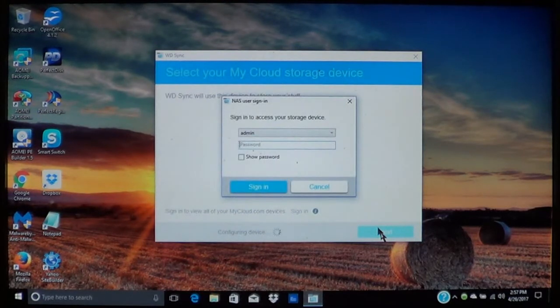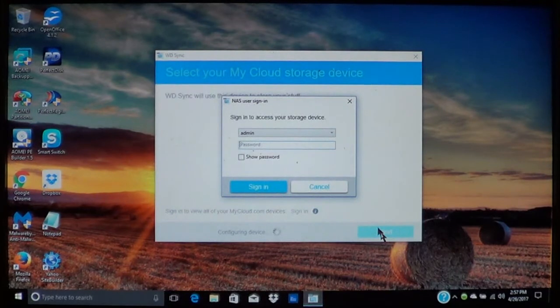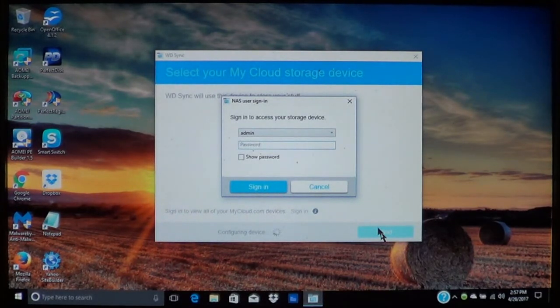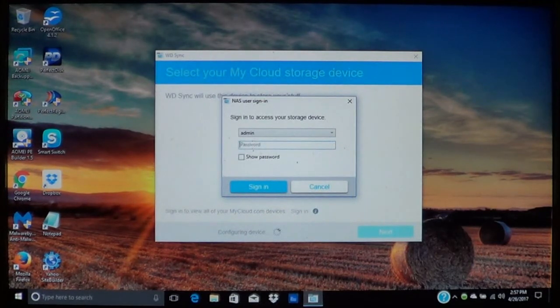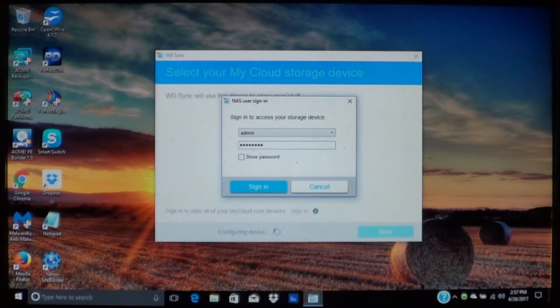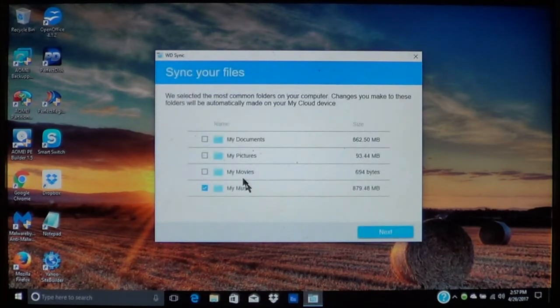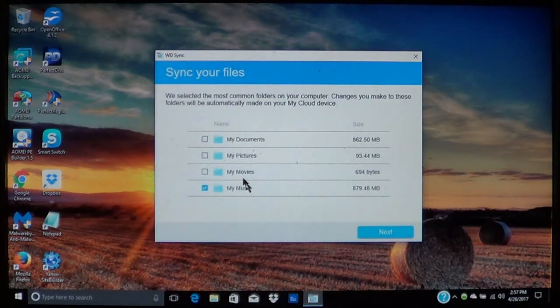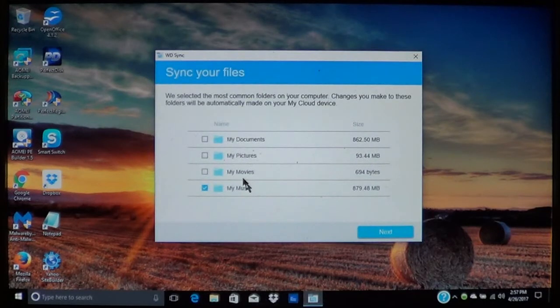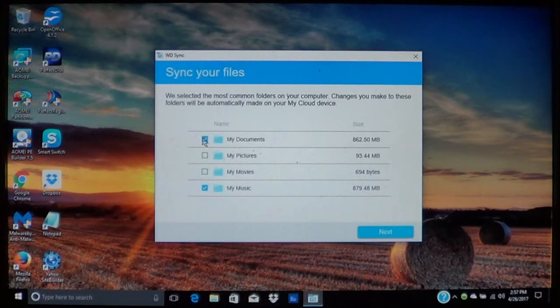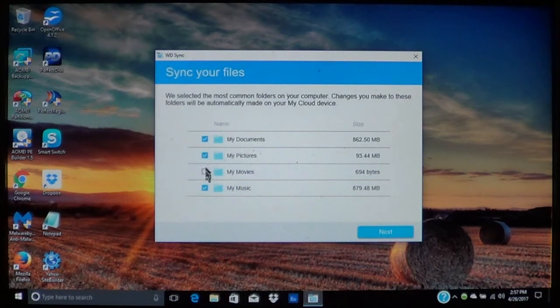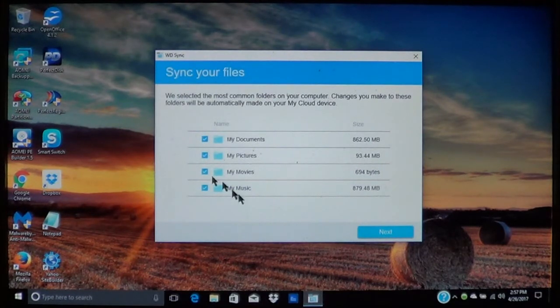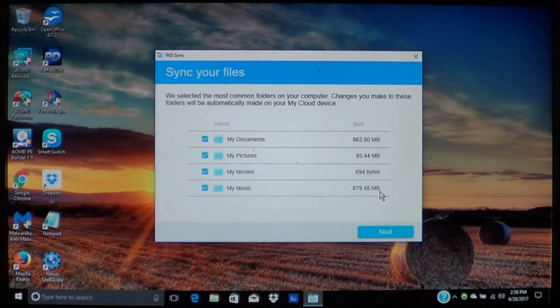Now it is going to ask you to sign in to the account. Remember the password that we created when you set up the My Cloud Drive. So we will go ahead and sign in. Now it is wanting to know what all you want to synchronize. In this case I am going to do my documents, my pictures, and my movies. Over here it shows you how much is on the computer in each category.